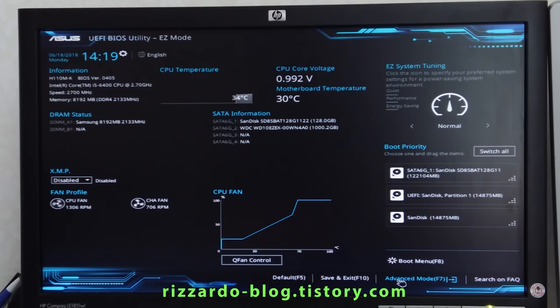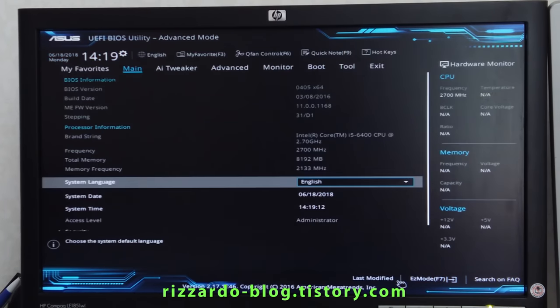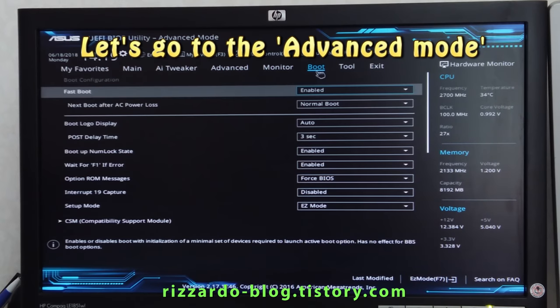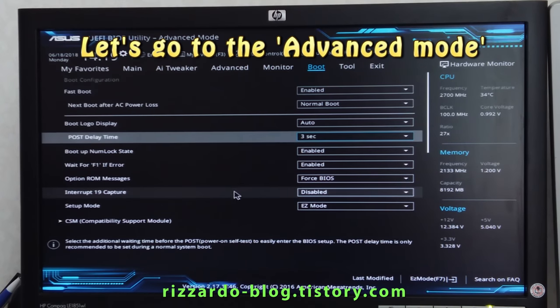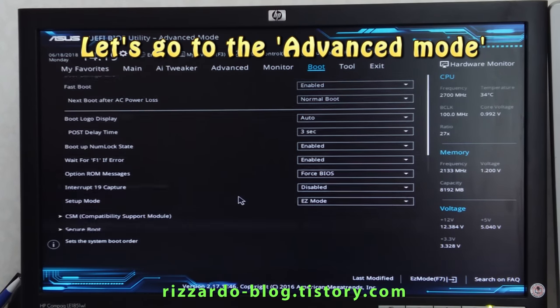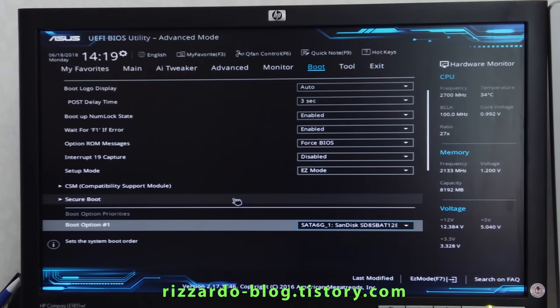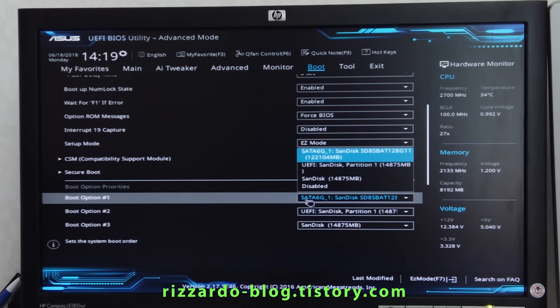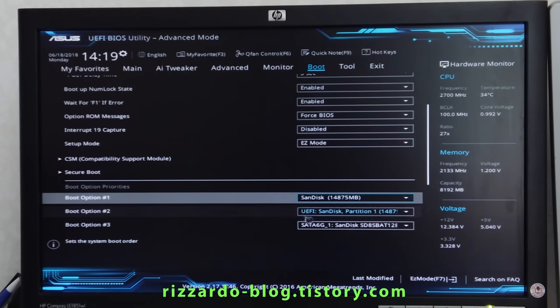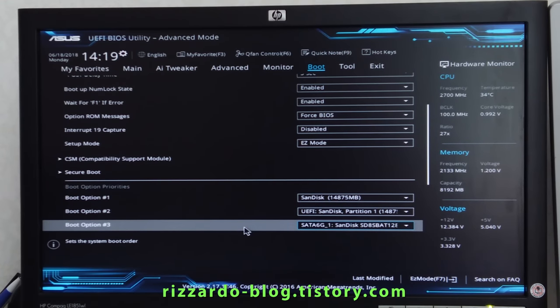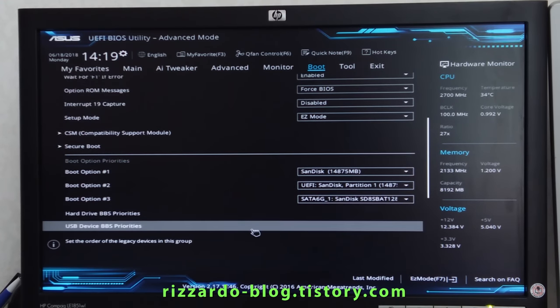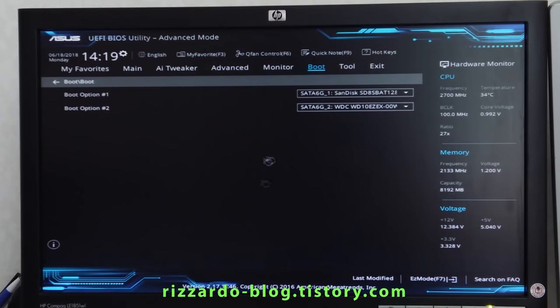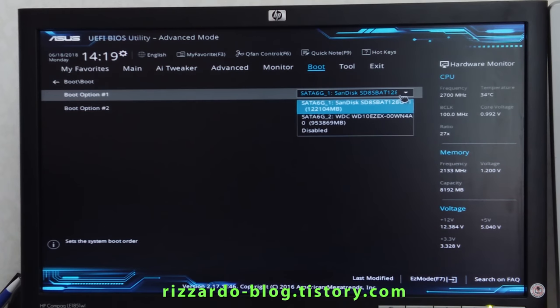Then go to the advanced mode, then boot menu, then secure boot. You can click the SanDisk and you can see the hard drive BBS priority. This was changed to USB driver.